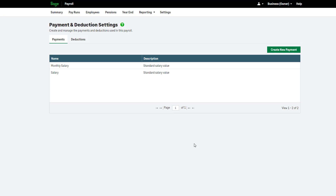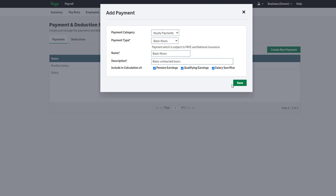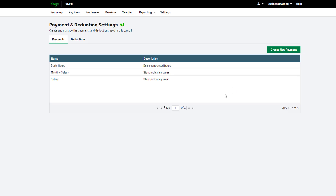Please note you cannot remove the old payment but you can rename it. To set up a new payment subject to salary sacrifice, from the Payments and Deductions Settings click Create New Payment. Enter the details making sure you select the Salary Sacrifice checkbox, then click Save. If you are unsure which payments you need to include in your salary sacrifice pension calculation, please check with your pension provider.